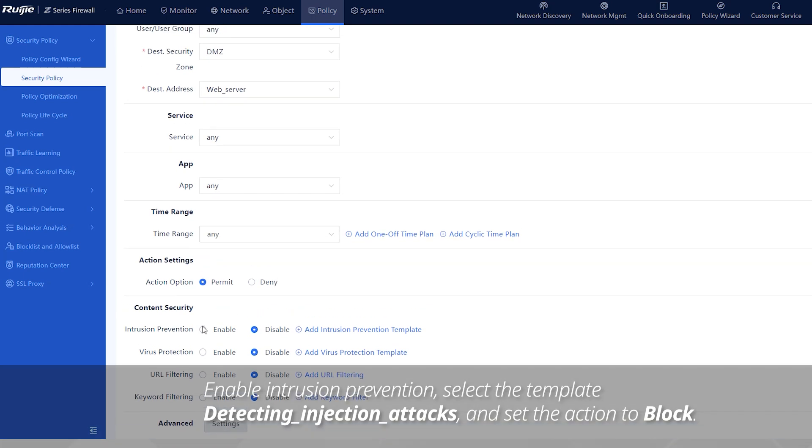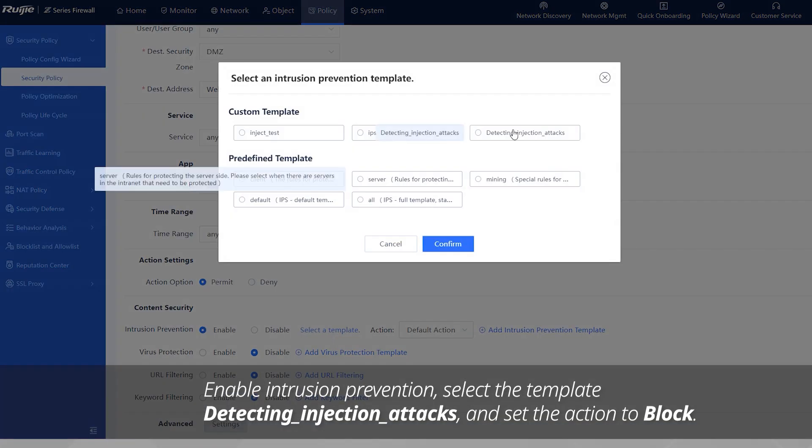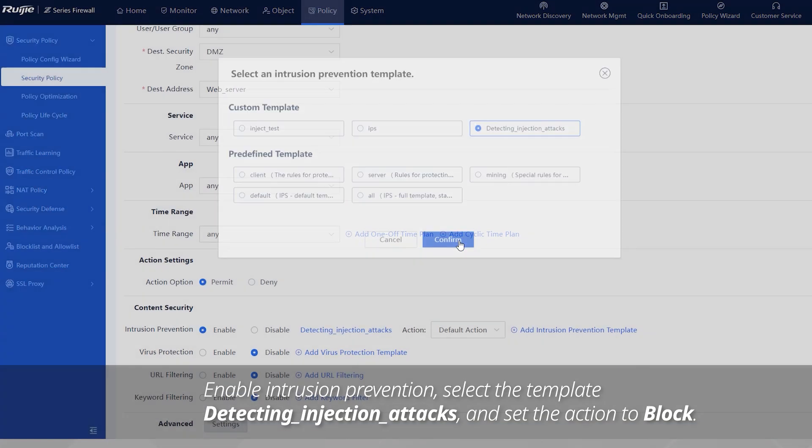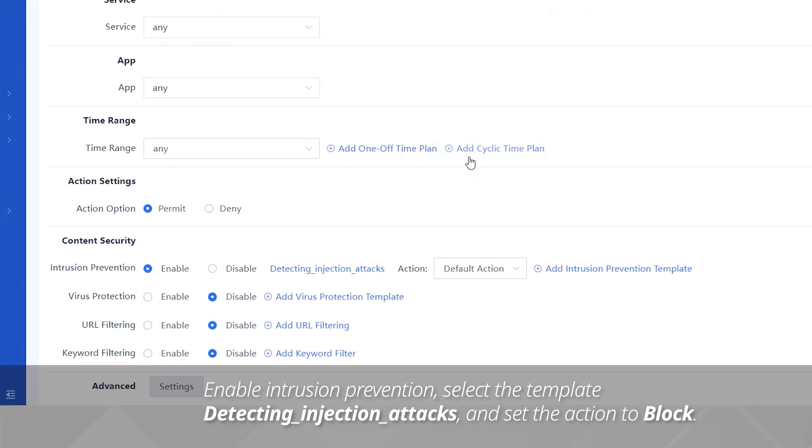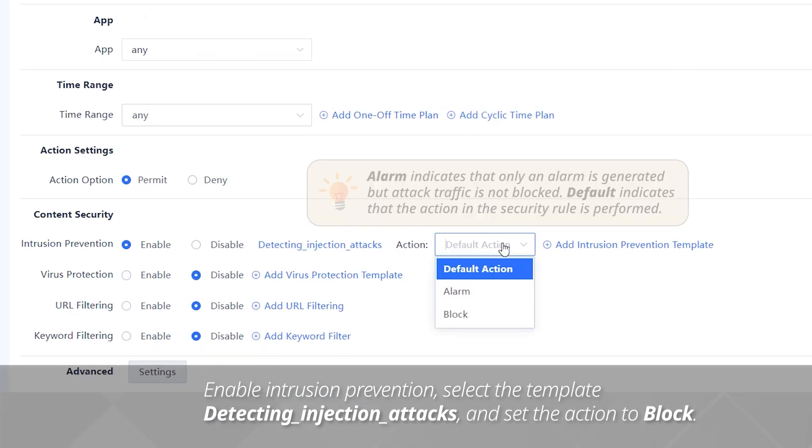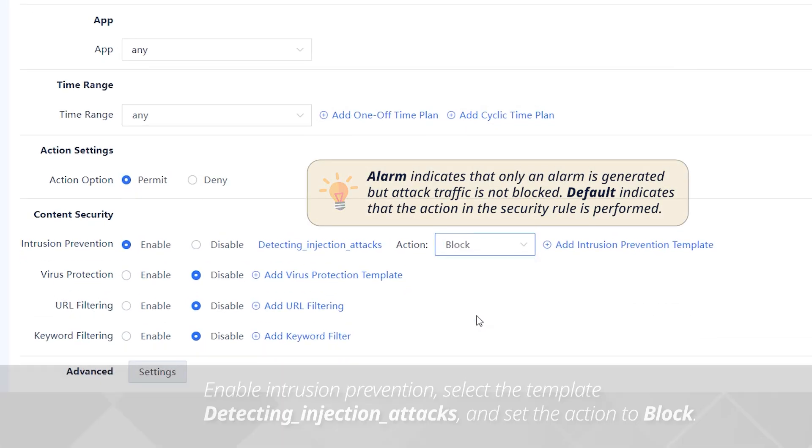Enable intrusion prevention. Select the template detecting_injection_attacks, and set the action to block.